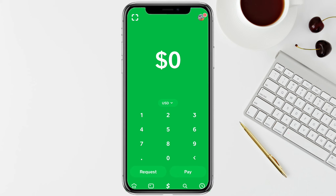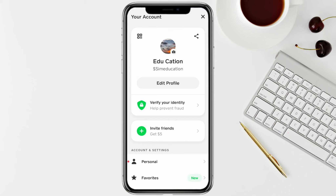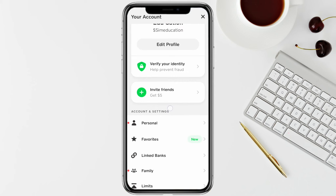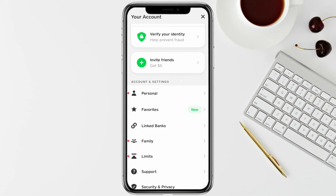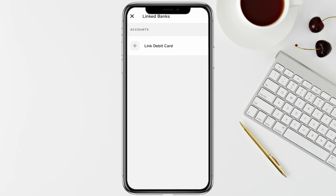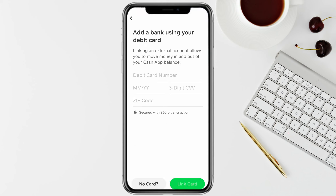First of all, just open your Cash App and after that just click on the profile icon from the top right. Here, simply scroll down and click on Linked Banks, and now just tap on Link Debit Card.